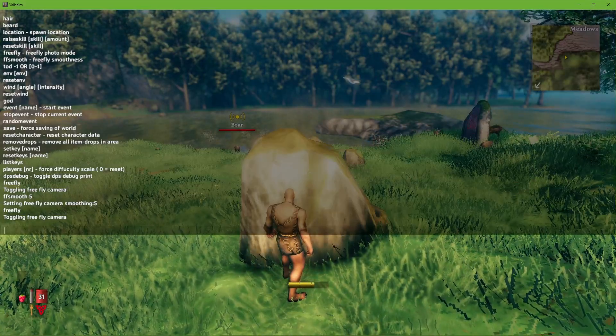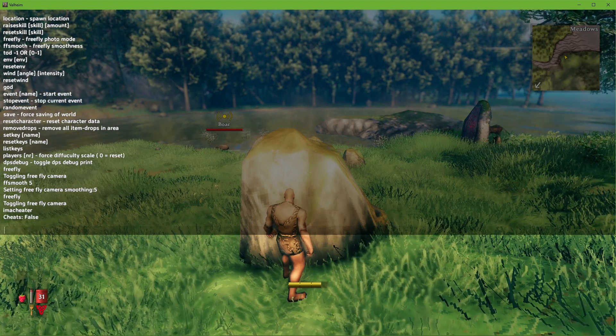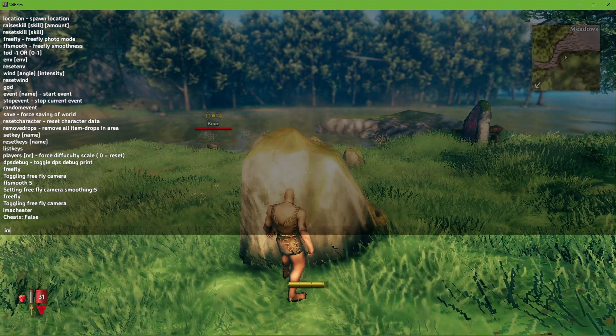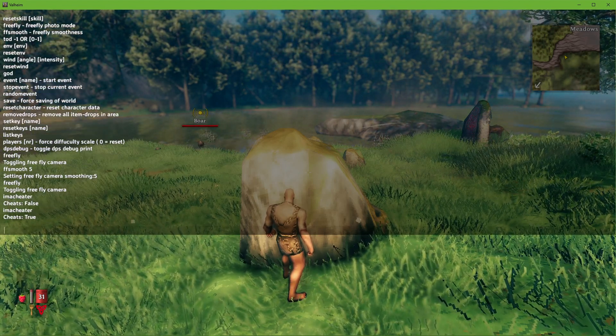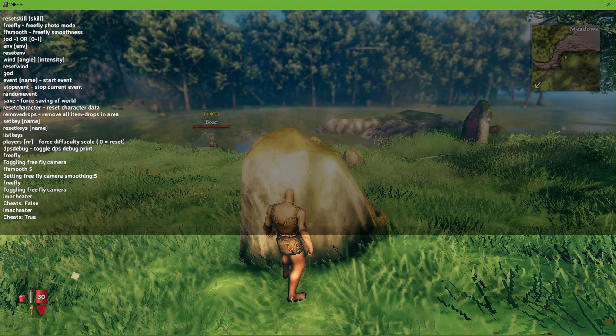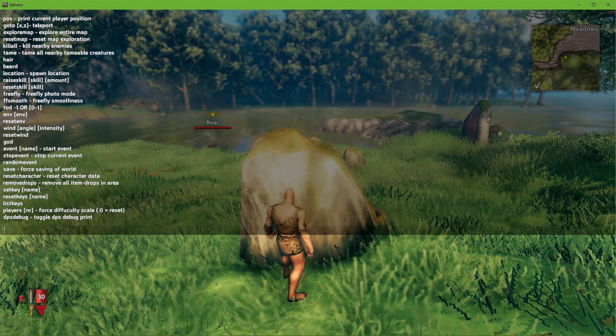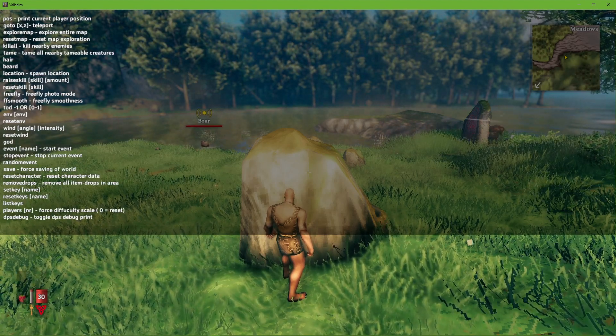Here, enter the command 'I'm a cheater.' You can copy all of the commands from the description below. When using the command 'help,' you should be able to inspect all of your cheat commands.